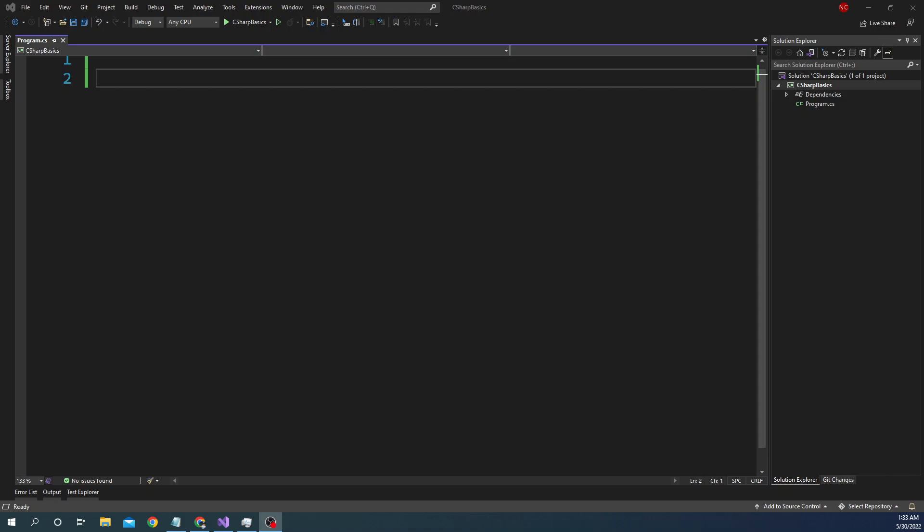Hello everyone and welcome to .NET Core Central. Today's video is also going to be a continuation of discussing fundamental programming concepts of C#, and today I'm going to focus on arrays.